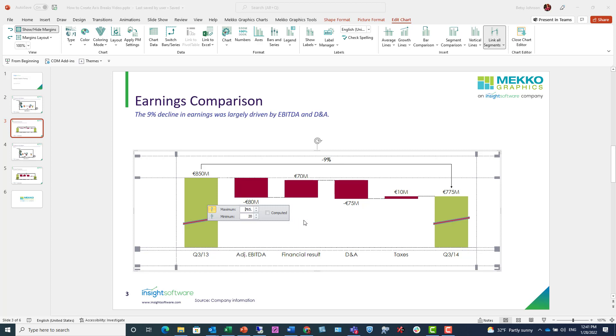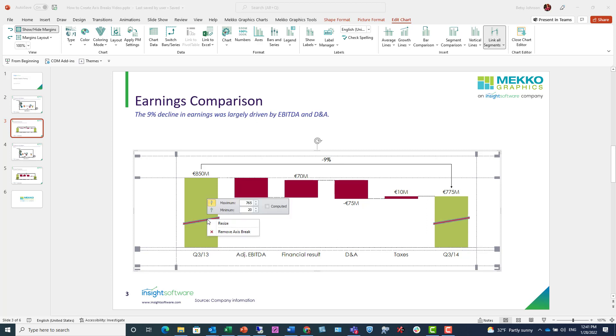Once I do that, you'll see that the computed checkbox becomes unchecked because I'm manually editing it. If I want to remove a break, I can just right-click on the break and remove the axis break.